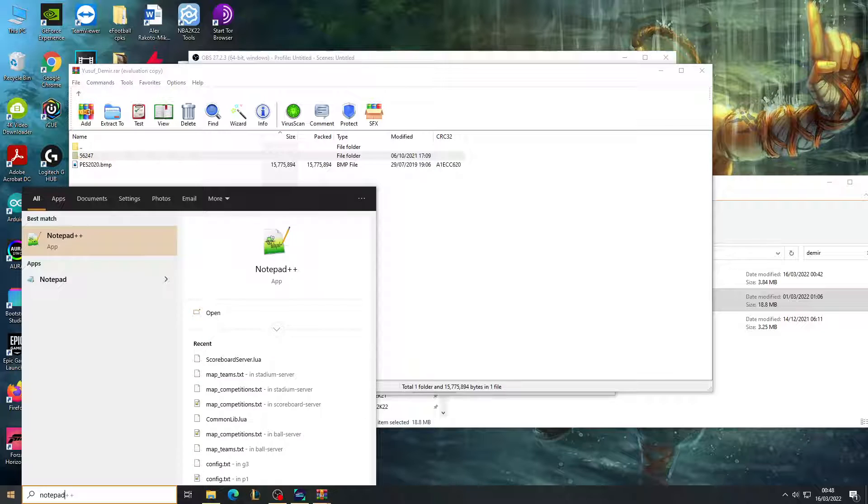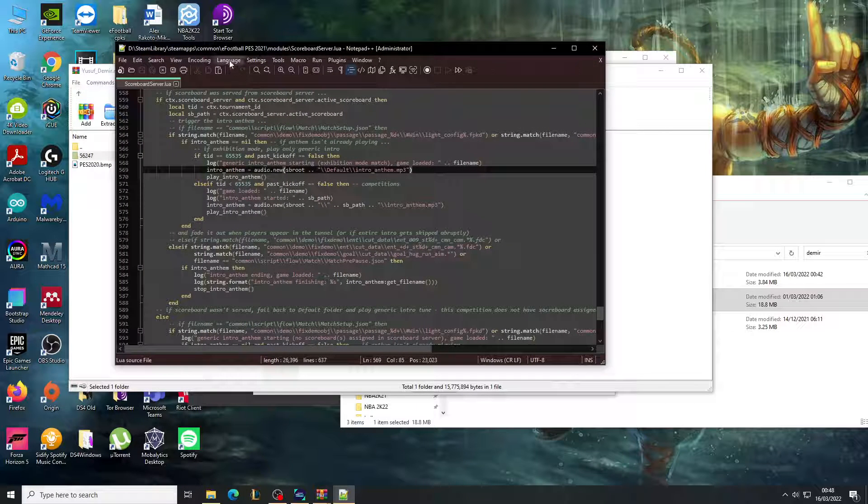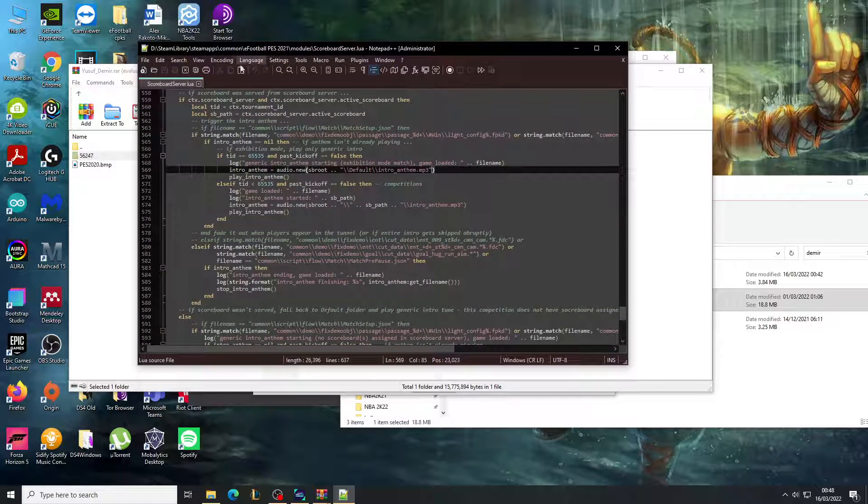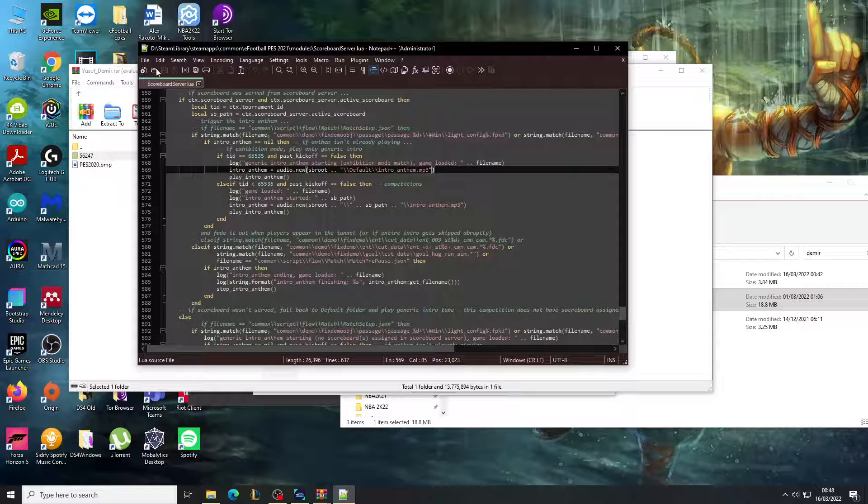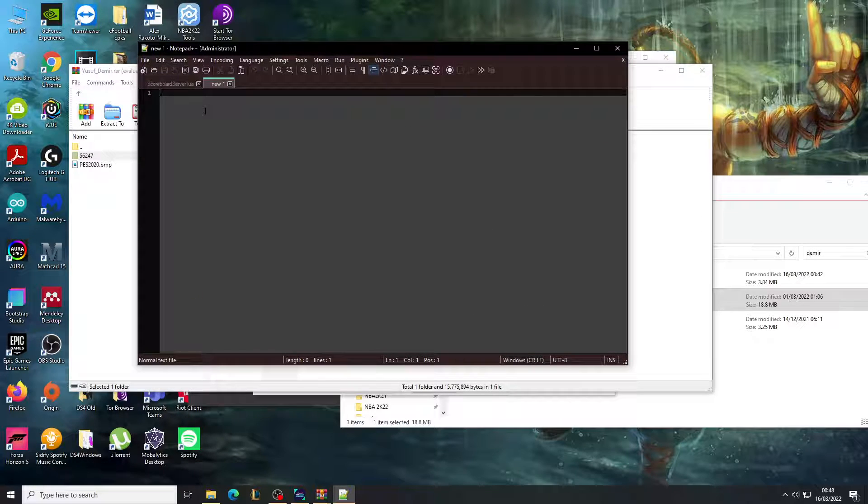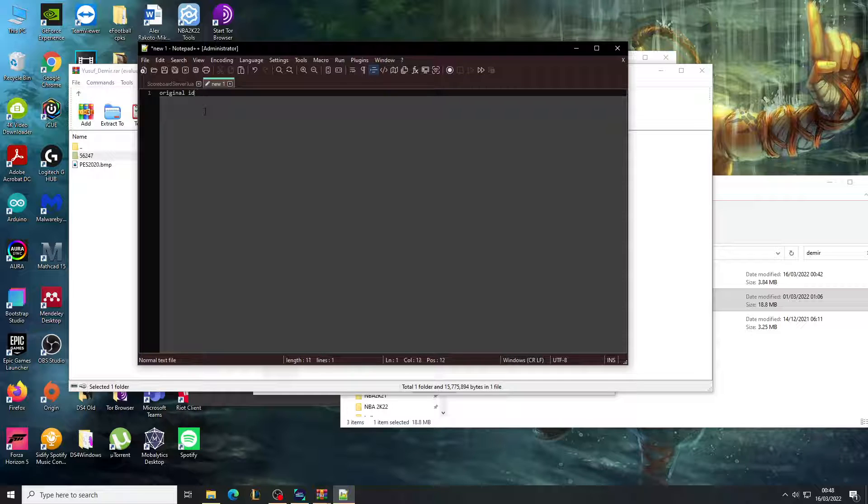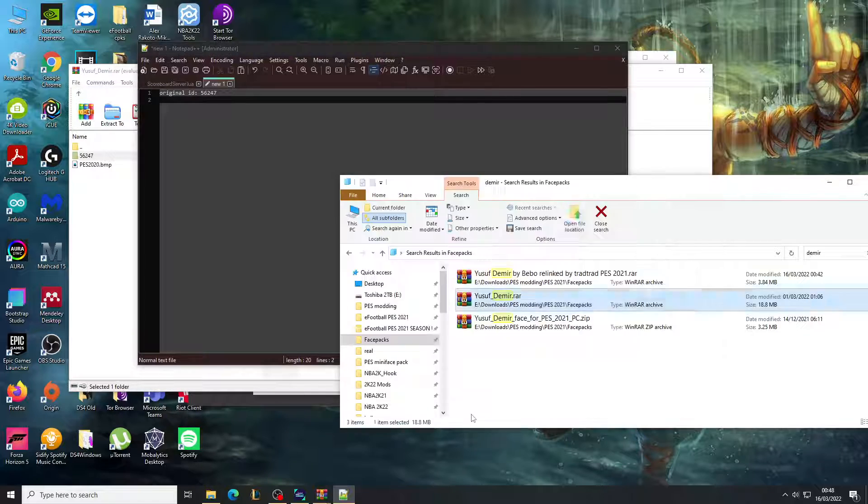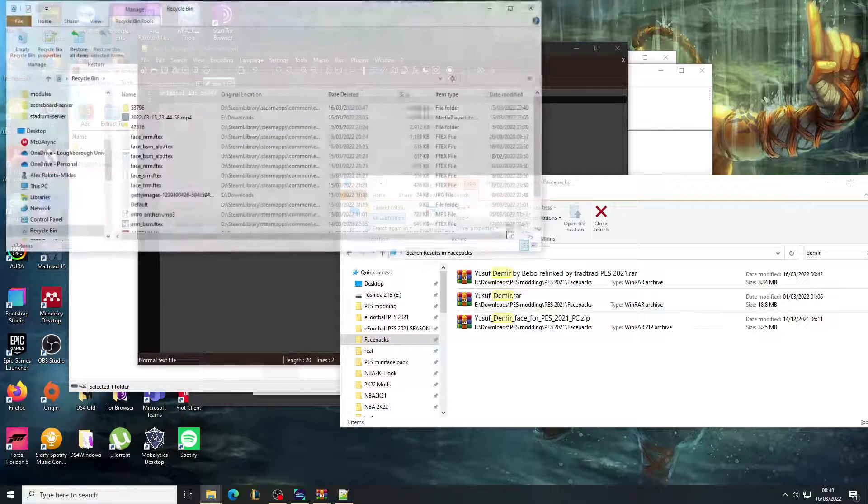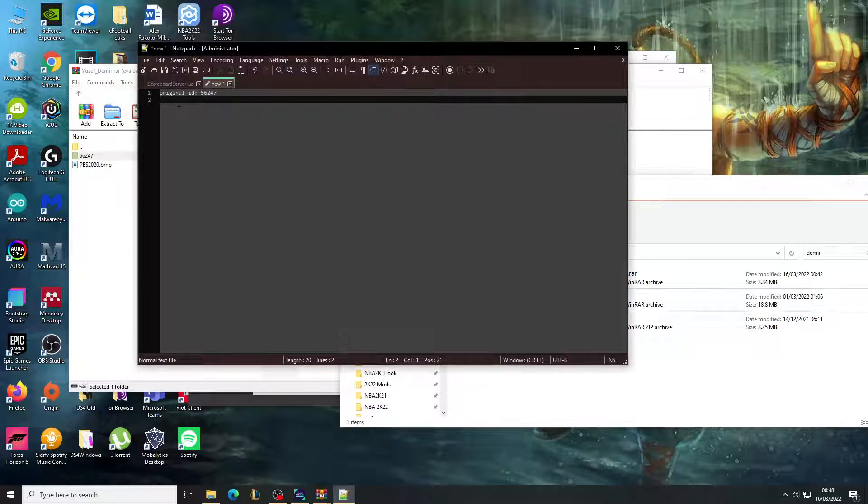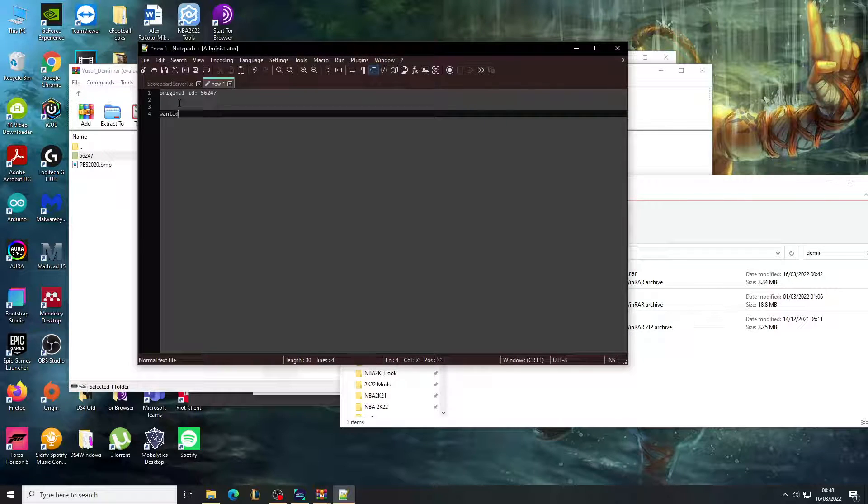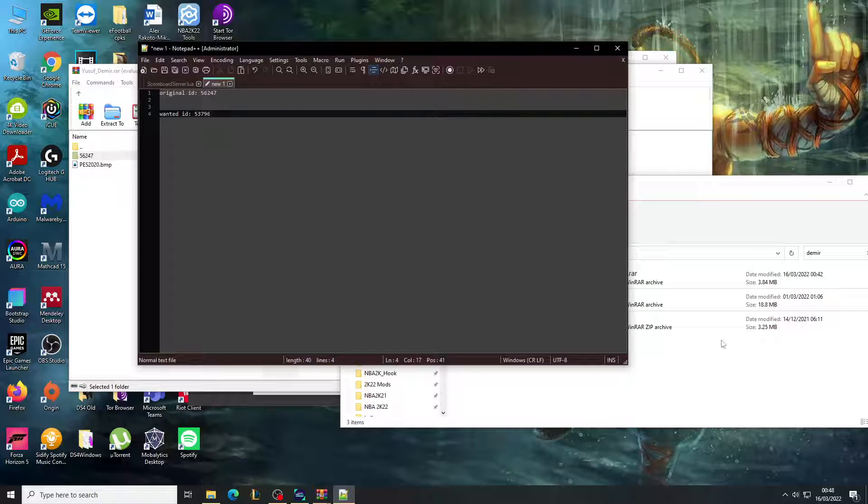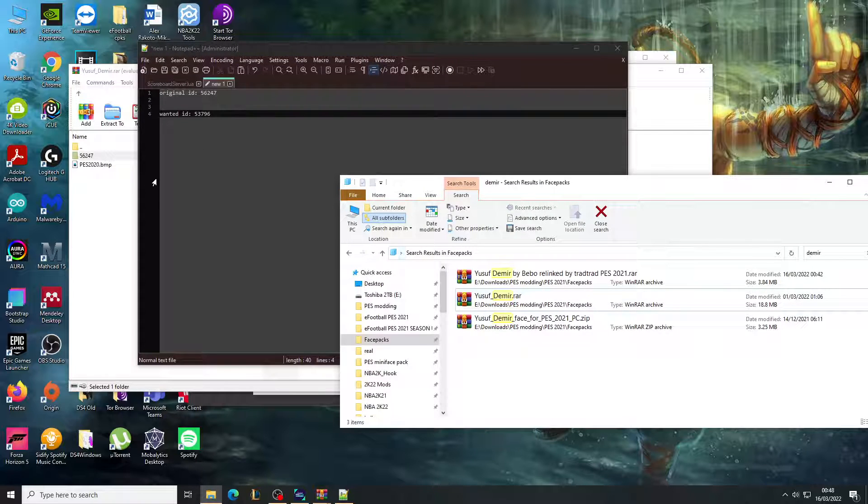So this is the one. As you can see, the ID is 56247. So I'm going to open Notepad and keep a note of this. Original ID: 56247, and the ID we want is whatever ID we're trying to use. So in that case, it was 53796.